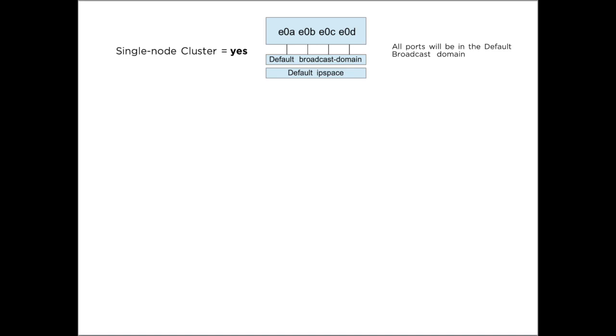When you first set up the NetApp simulator environment, you have to set up the first node first. During the setup, you will be asked if you want to use this node as a node in a single node cluster. If you say yes accidentally, then all ports will default to the default broadcast domain in the default IP space.